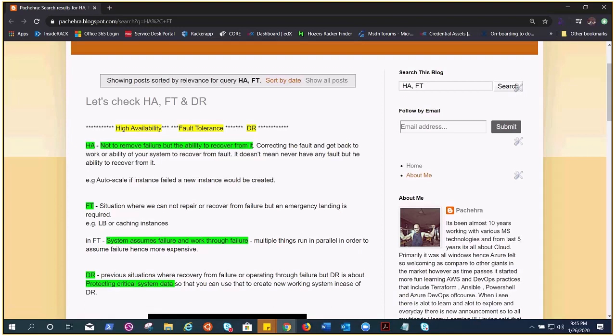So let's talk about disaster recovery. It is more like nothing worked, neither HA or FT, then you need to recover from the disaster. Those kind of plans, it's a separate process designed when nothing worked but you managed to take your critical data.